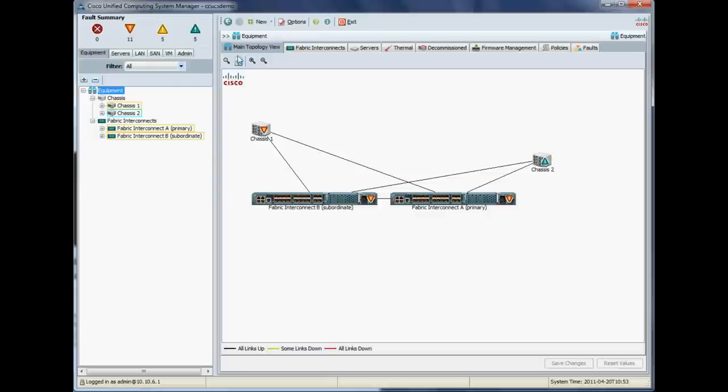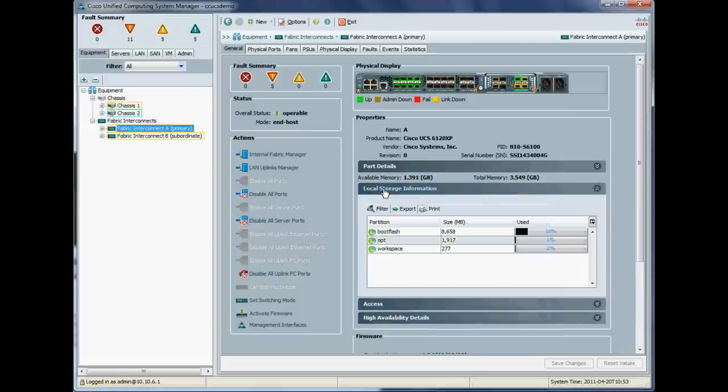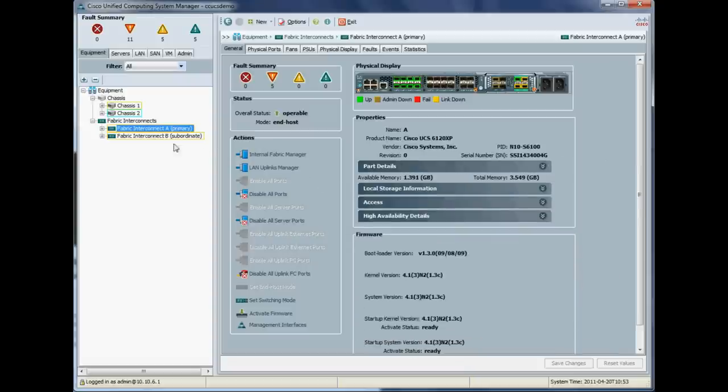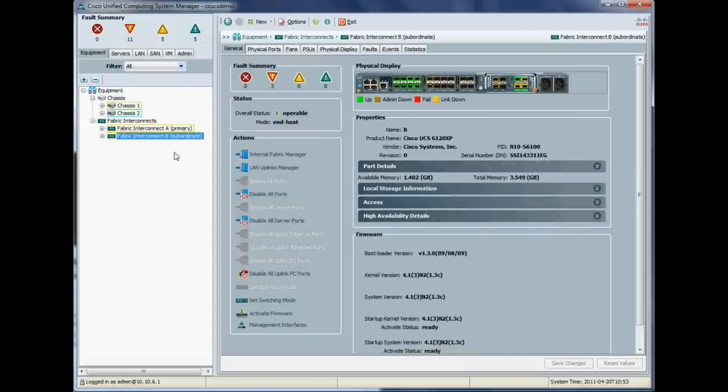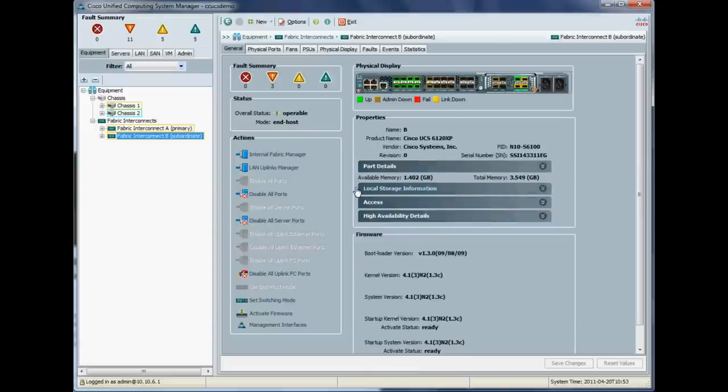Okay, so let's just double check we've got enough space in our boot flash for our images. So we'll just check fabric instance A. As a rule of thumb, you're going to need twice as much available space as each firmware package. So that looks fine. And just check fabric B. Although it should be the same. Yep, that's fine.